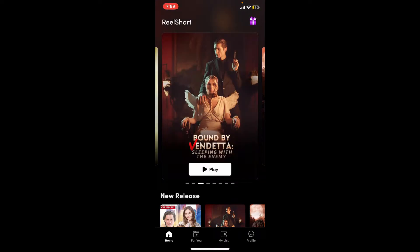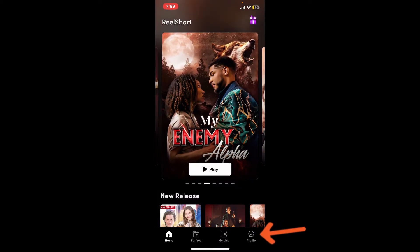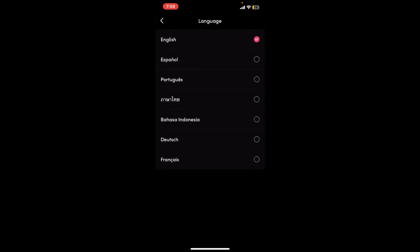Once you're inside the main home page, go ahead and tap on the profile icon at the bottom right hand corner. You'll then be able to see these options. Select the language option and tap on it.